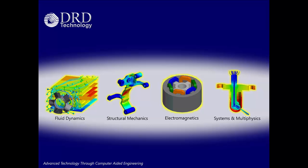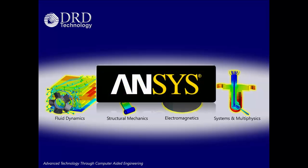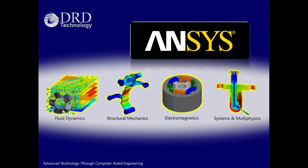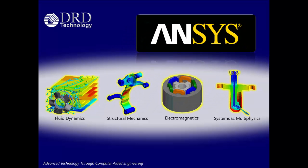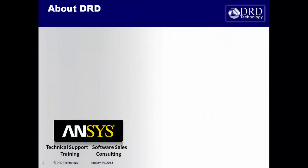Welcome to DRD Technology. As an ANSYS channel partner, we provide simulation capabilities in the areas of fluid dynamics, structural mechanics, electromagnetics, and systems and multiphysics.